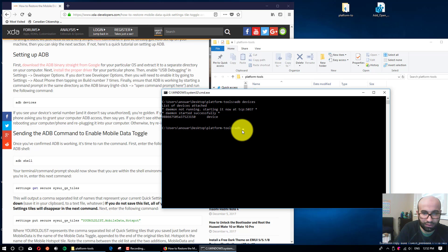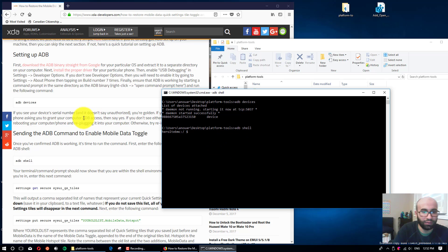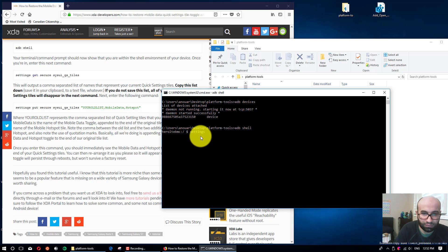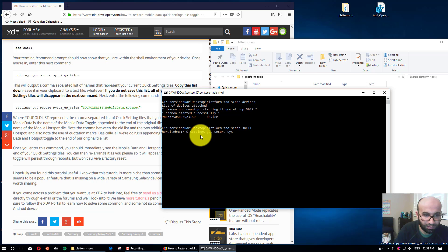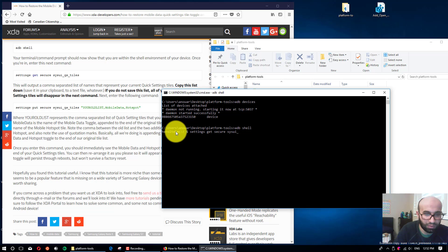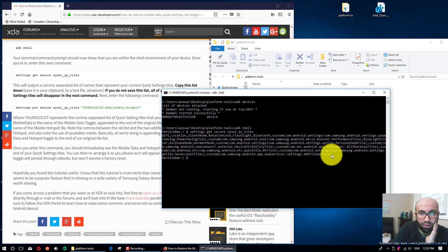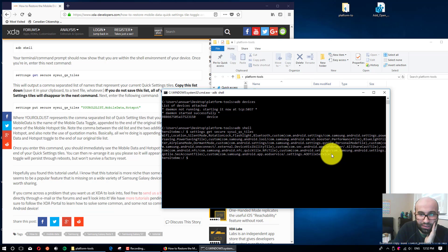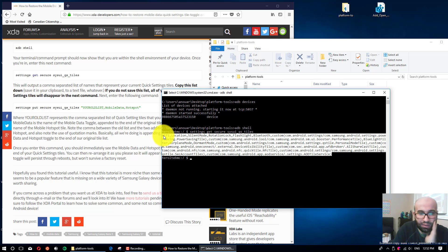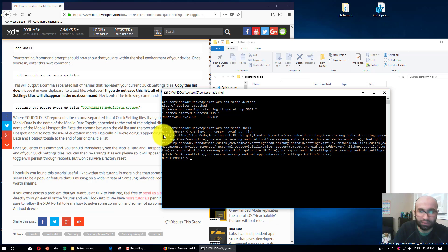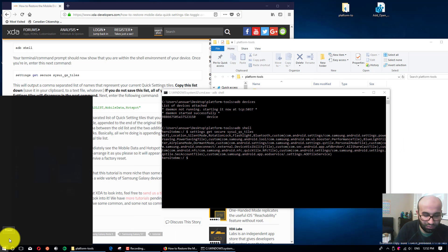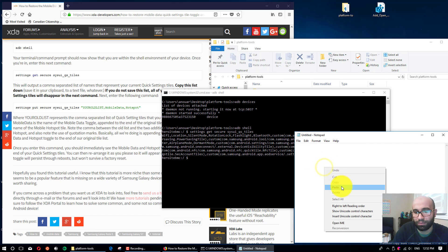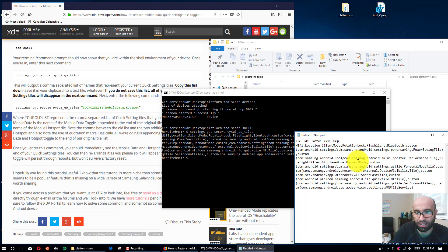Now we're gonna go to the shell mode, which is 'adb shell'. So now we are in the shell mode. After that, we write this command: 'settings get secure sysui_qs_tiles'. Click enter; it will show you the list of all the toggles you have. We'll copy it like this, ctrl+C, and then you paste it in a text editor.